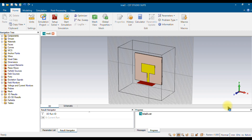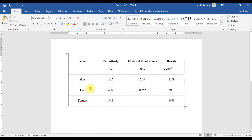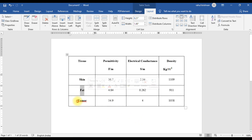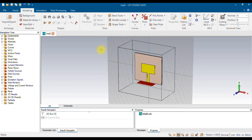What you see right now on the screen is CST 2019, and I've already designed a simple microstrip antenna. I'm going to create the phantom inside the same environment. First, let me show you the layers I'm using: skin, fat, and tumor. For each layer I consider permittivity, electric conductance, and density. I got these values from research papers.